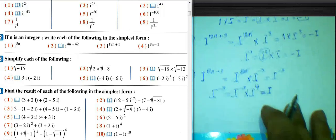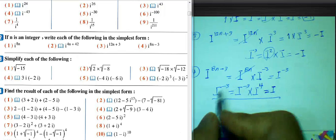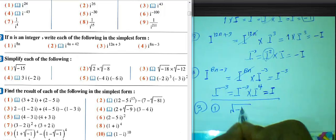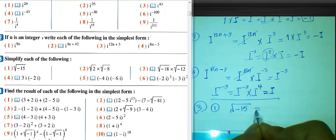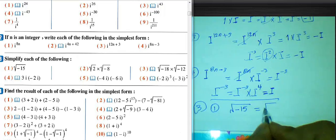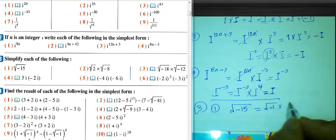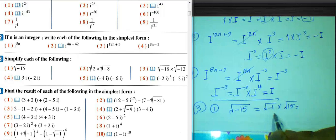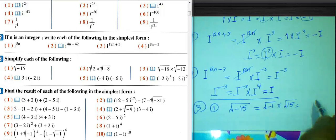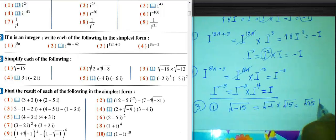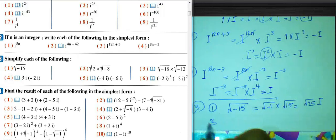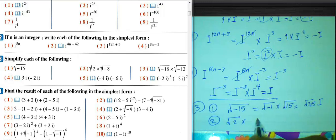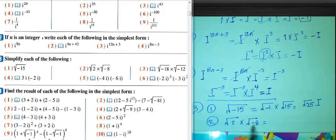Question 3: simplify each of the following. Number 1: √(-15). We can write it as √(-1) times √15. √(-1) equals i, so the result will be i√15.